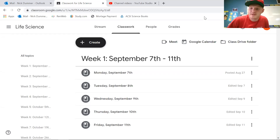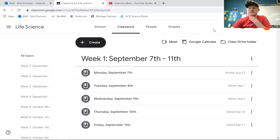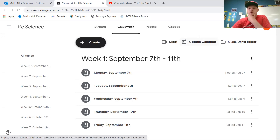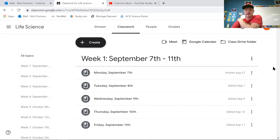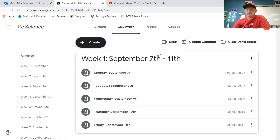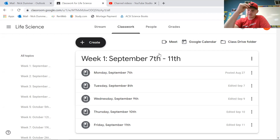All right, good morning guys. Let's get started with science today. I'm going to go ahead and record the lecture here, but first off I want to show you what we are doing this week for life science.